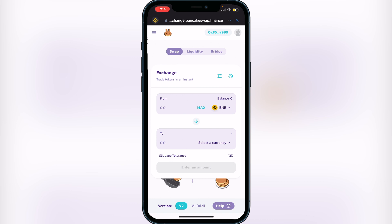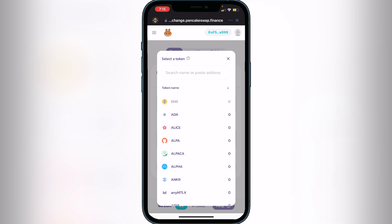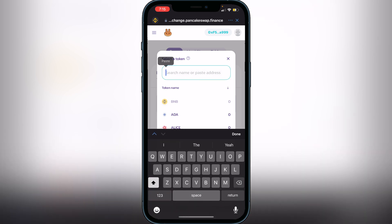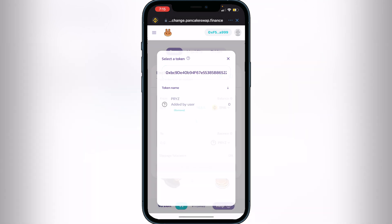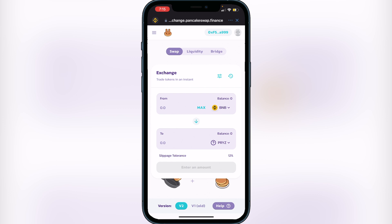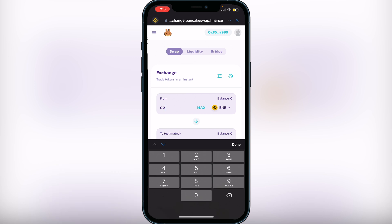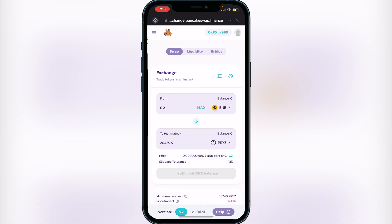Once you see your BNB balance, click on 'Select a Currency' and paste that same contract address from BscScan. You will then see the PRIEST token appear. Click Add, then click on the token. Now decide how much BNB you want to swap — for example, typing in 0.2 will show you the amount of PRIEST tokens you'll get in exchange.